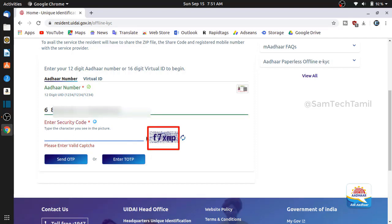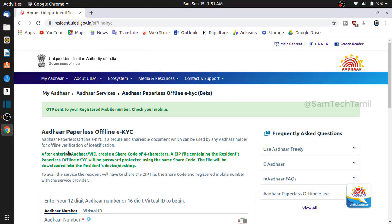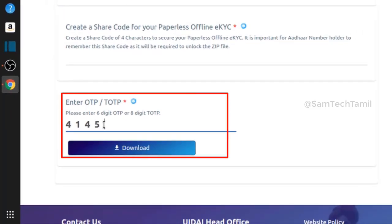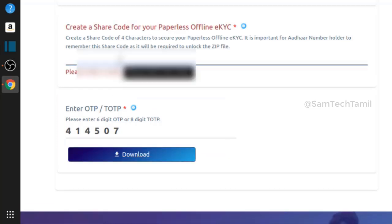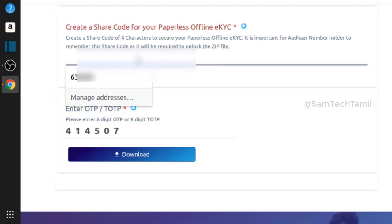We will select an image. Click the letters and type the letter on that captcha. Type the letter and select the submit button. If you are using your mobile email address, you will send your password to your email address. You can type the password on your email address. If you want to upload your Aadhaar card details, you can upload this password.